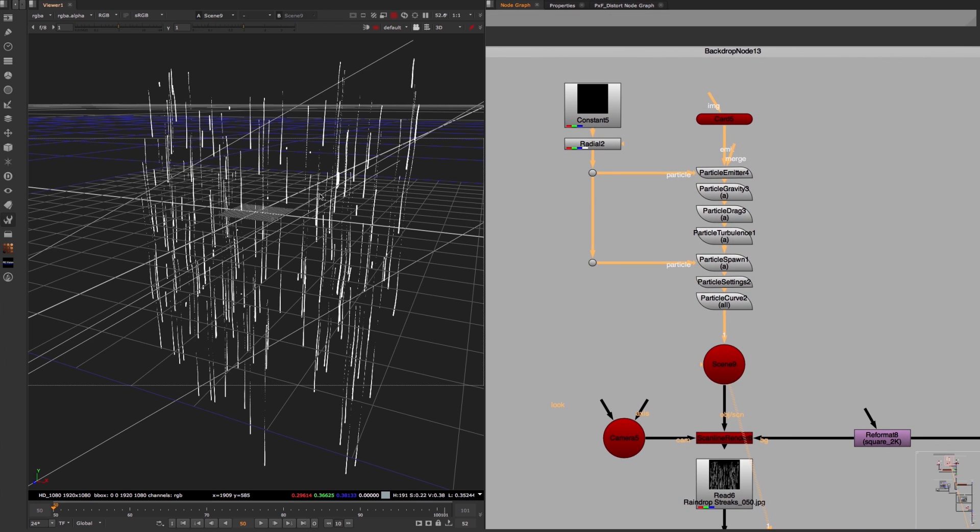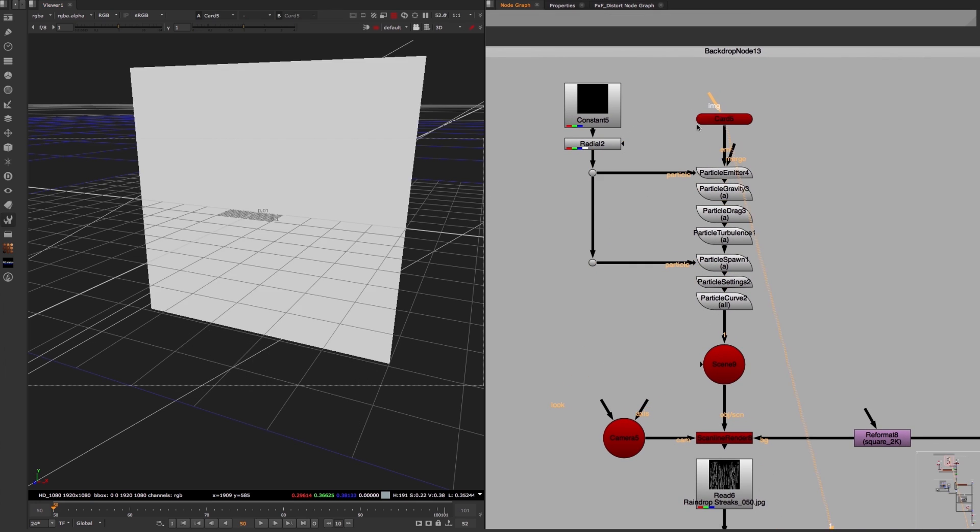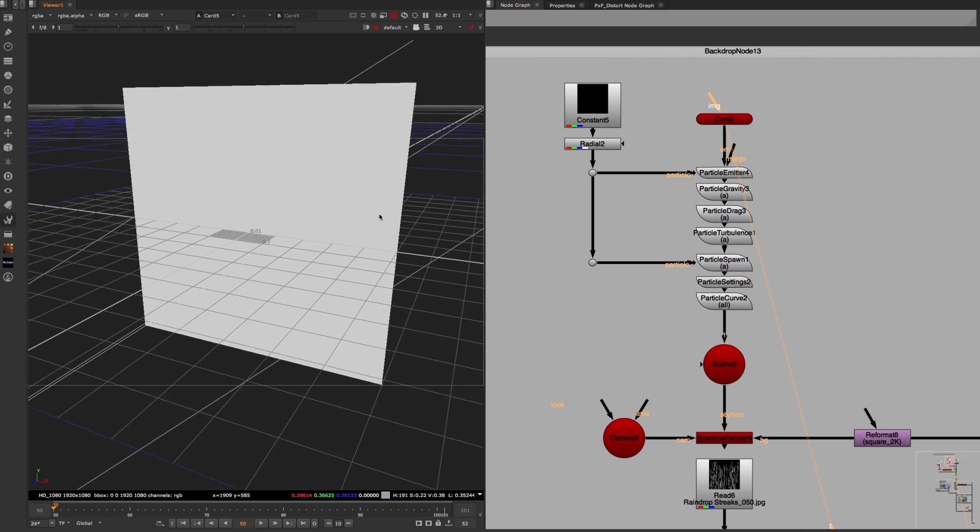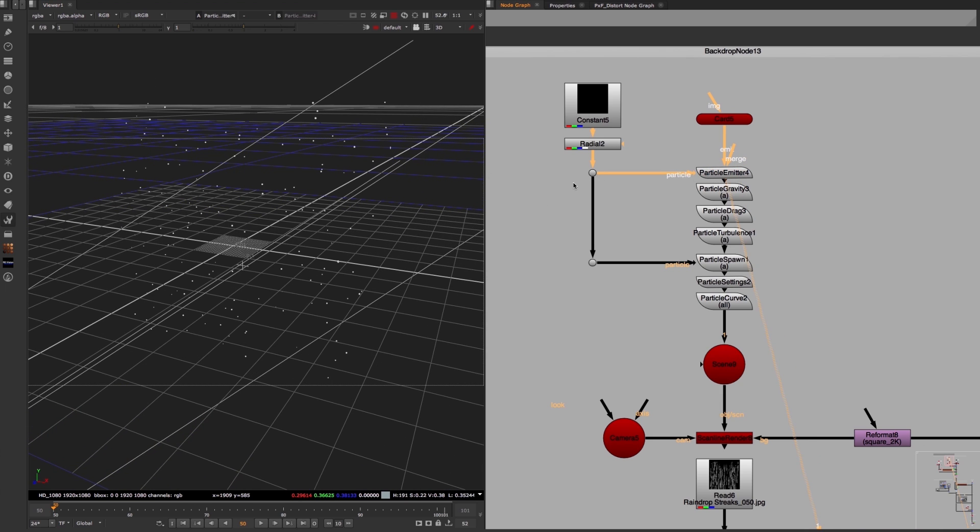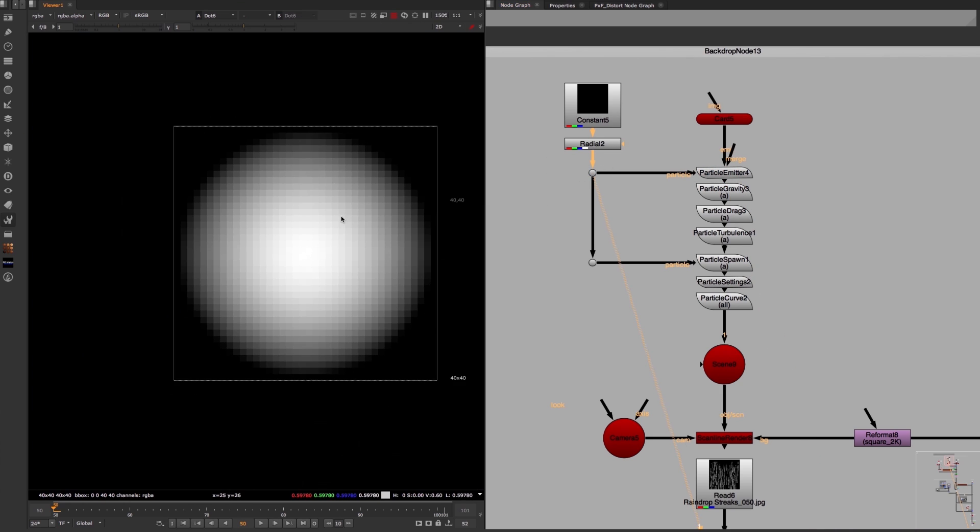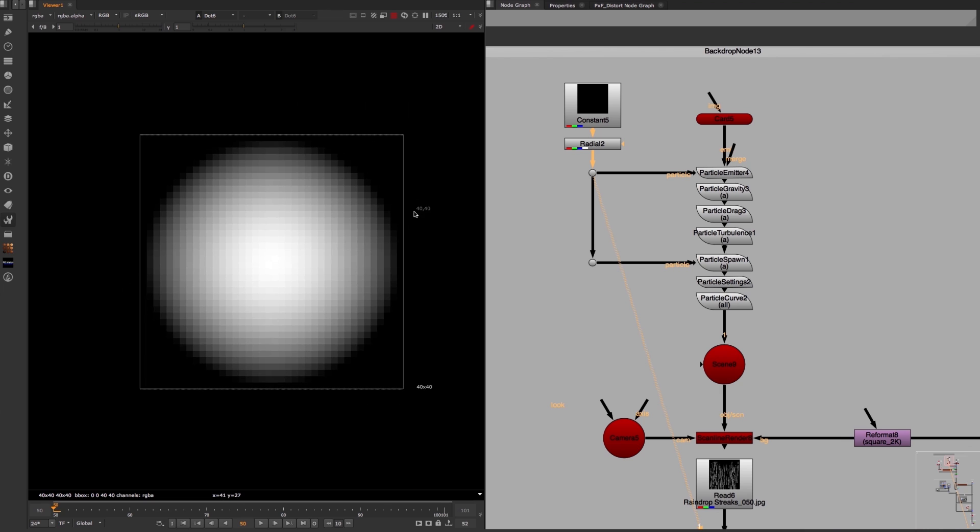It all starts with a card as the emitter and a particle emitter node that uses this 40x40 image of a white dot as a particle shape.